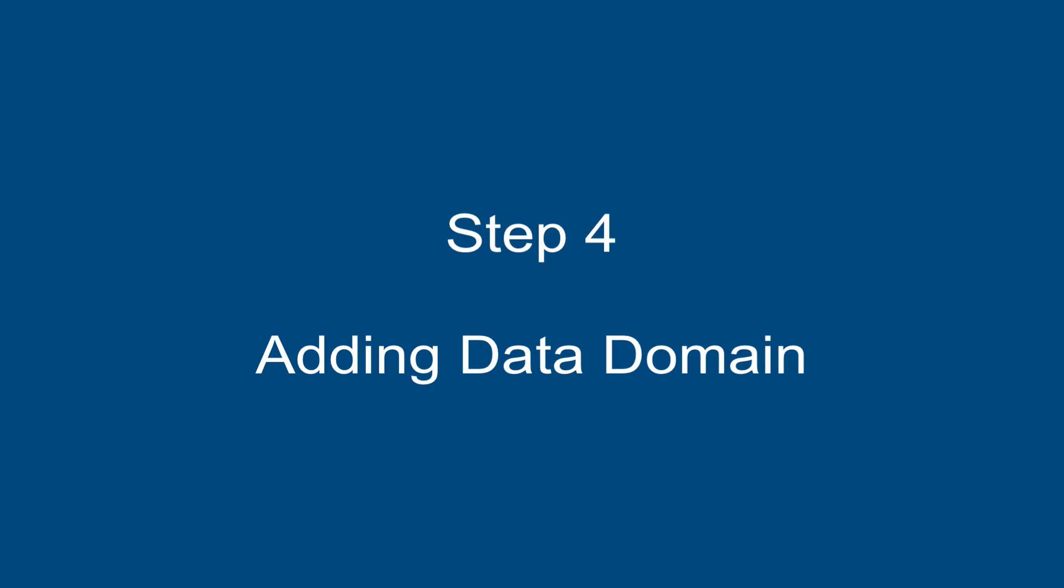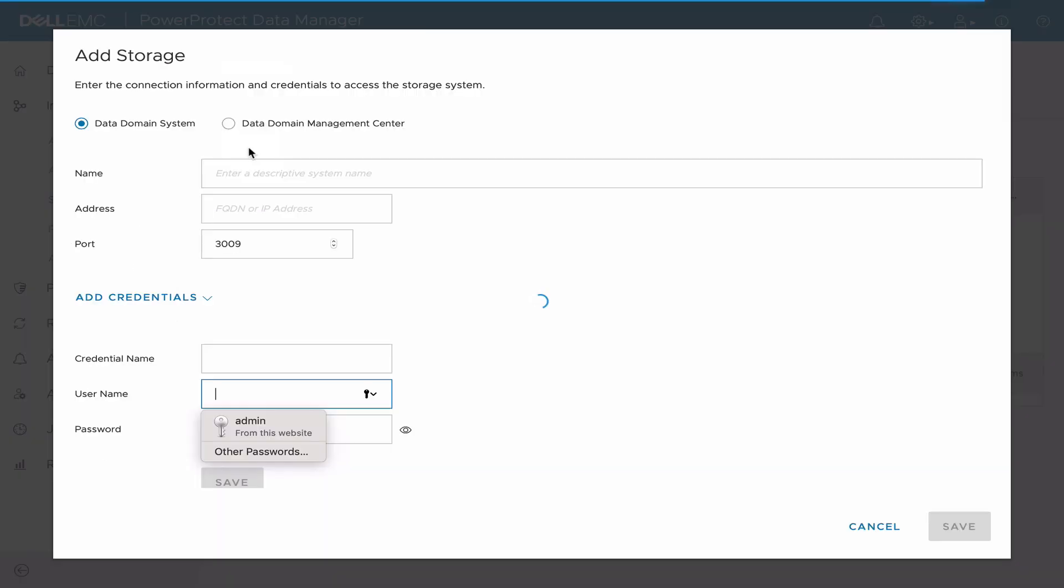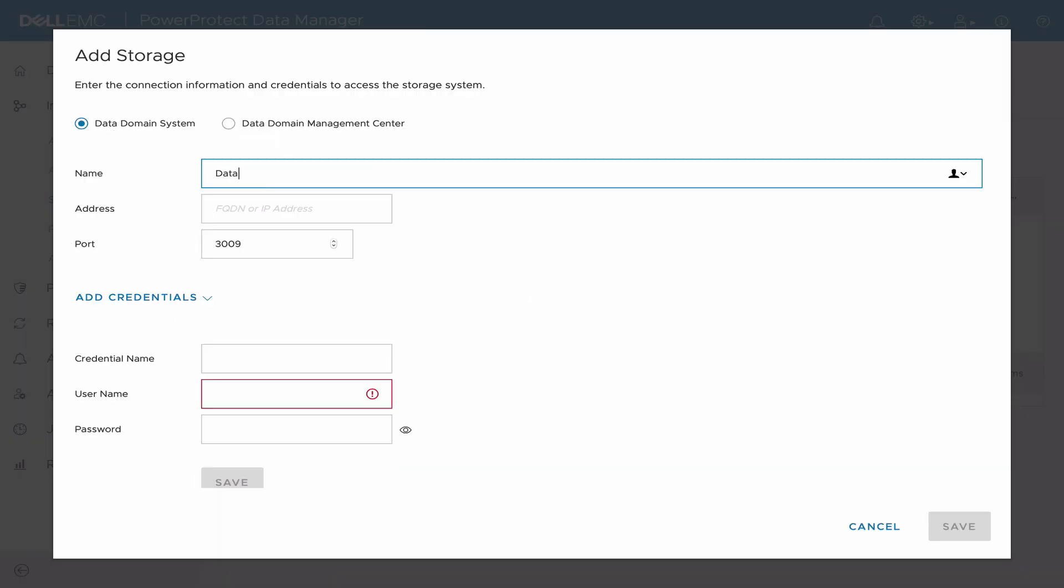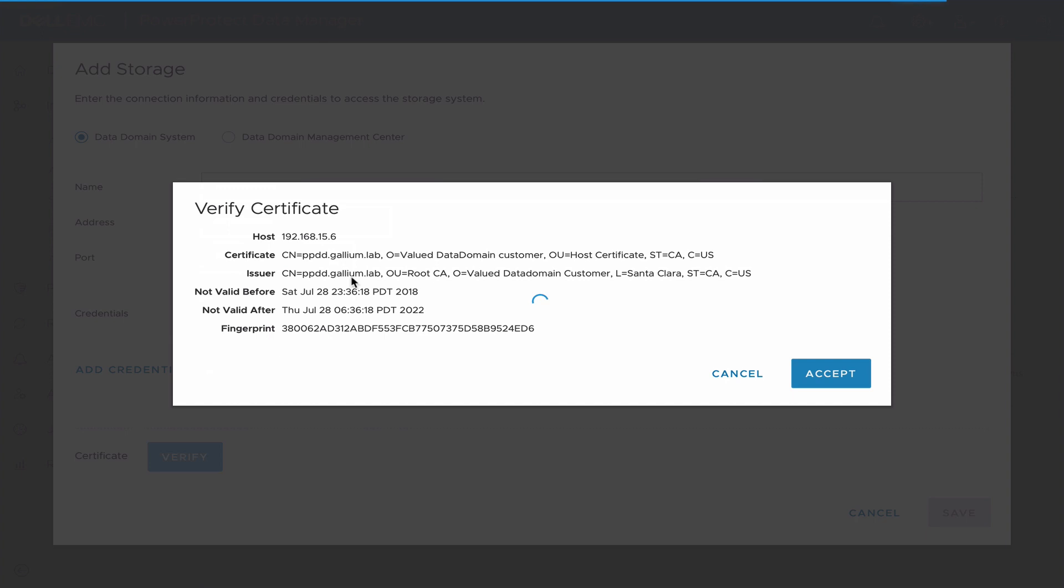Step 4: Adding the Data Domain. Under Storage, select Add. Choose Data Domain System and complete connection information. Click on Verify, Accept Certificate, and click on Save.